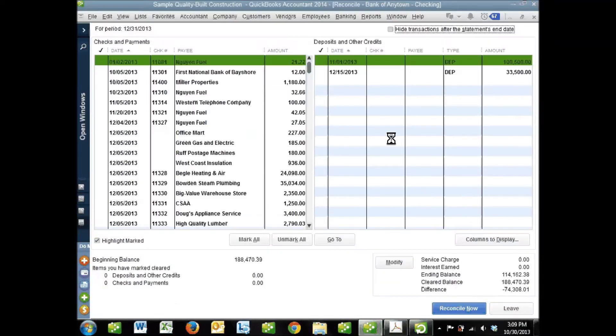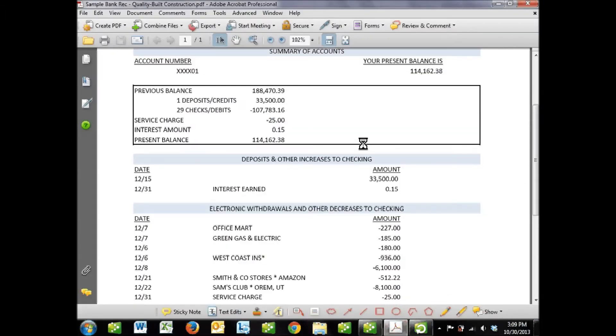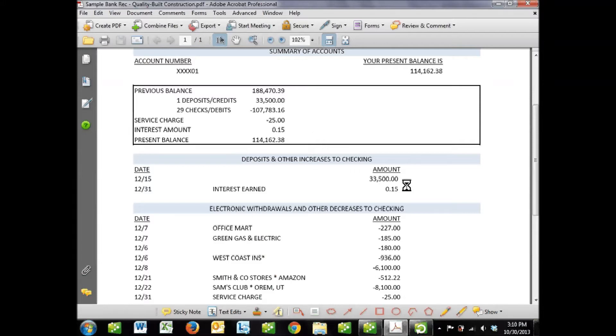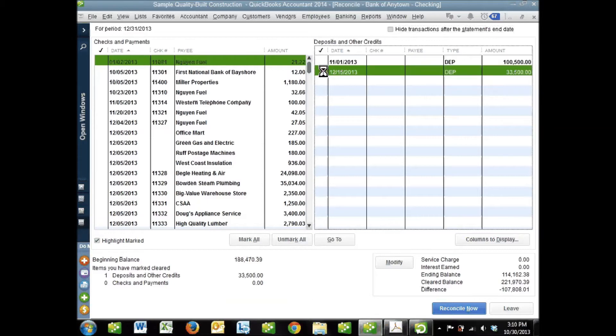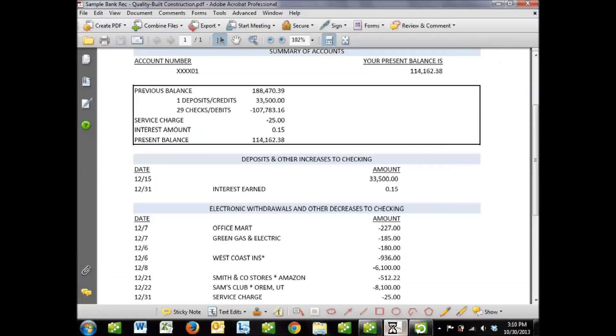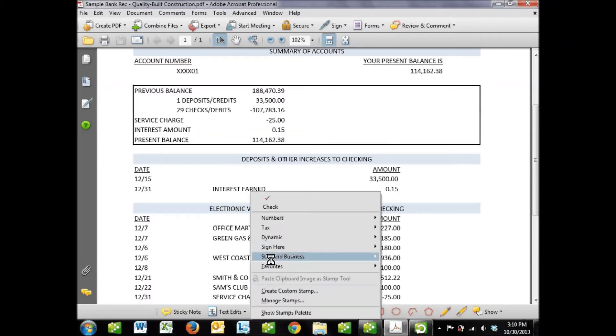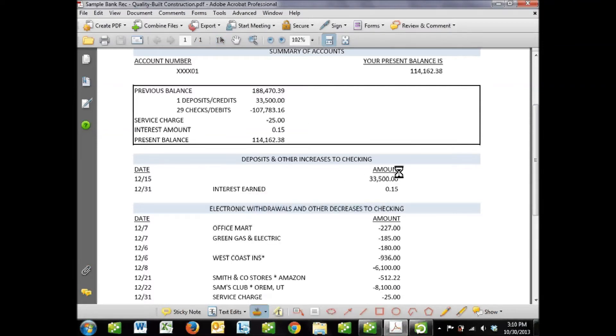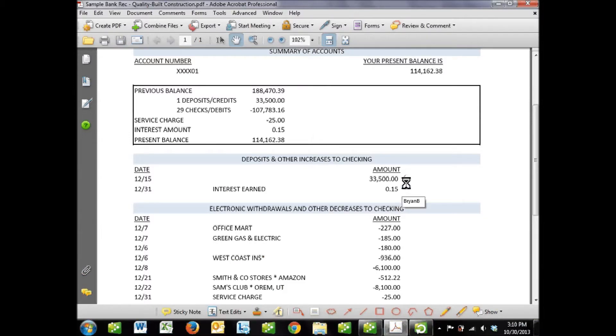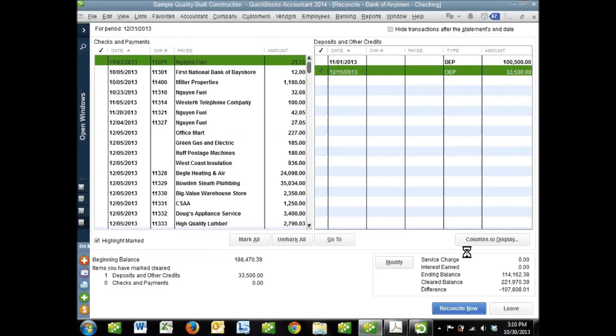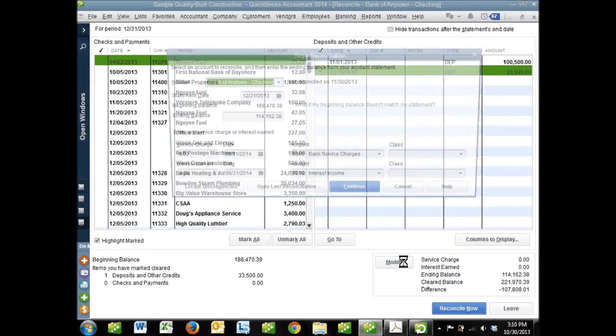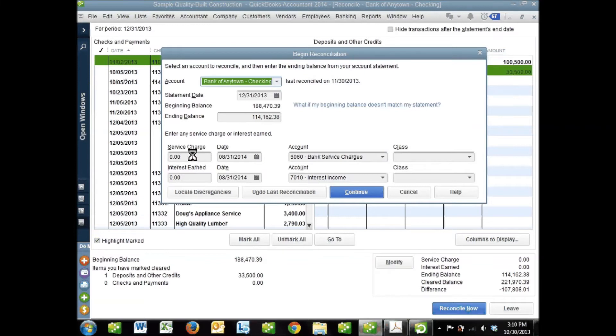What we're doing when we're reconciling is matching all the transactions on our bank statement to transactions inside QuickBooks. I like to start at the first transaction on my bank statement, which is typically a deposit. I'm looking for a deposit of $33,500 - I see that right here. I check it off in my reconciliation window and also check it off on my bank statement. Then I work down the list. Next is interest earned of $0.15. I don't have that in QuickBooks yet because until I got the statement, I didn't know how much it was going to be.